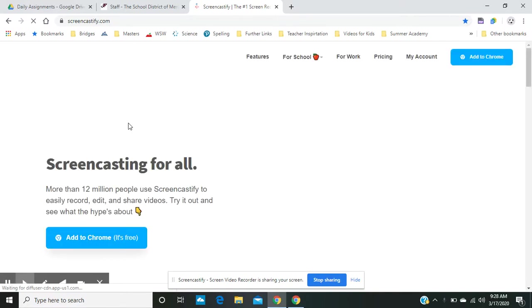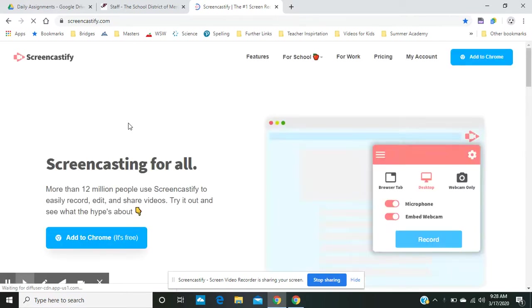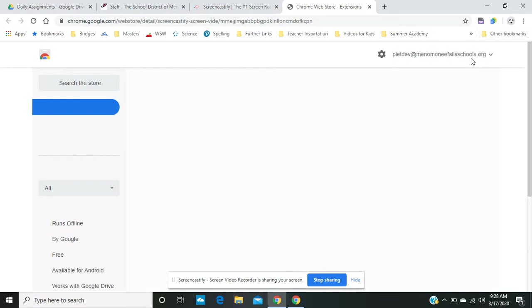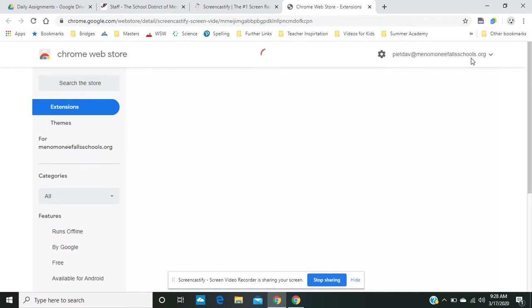Now, typically, this resource is a free resource, but with a limit of five minute videos. So what you'll do is you're going to click Add to Chrome on yours, and it'll take you to the extensions.